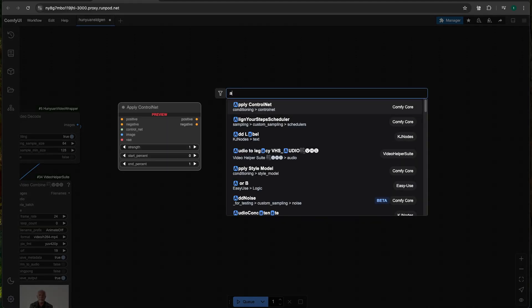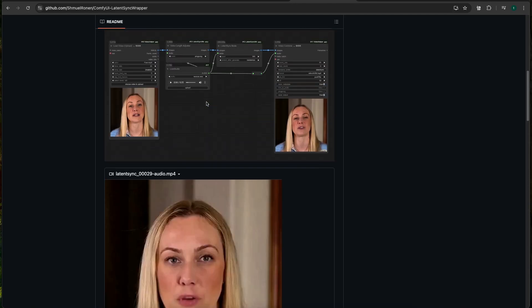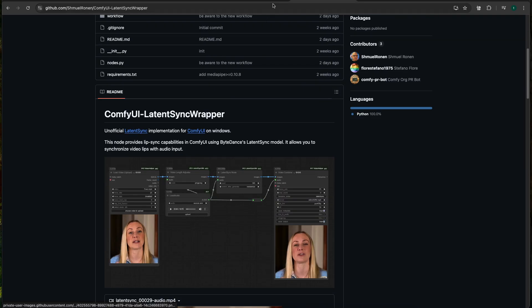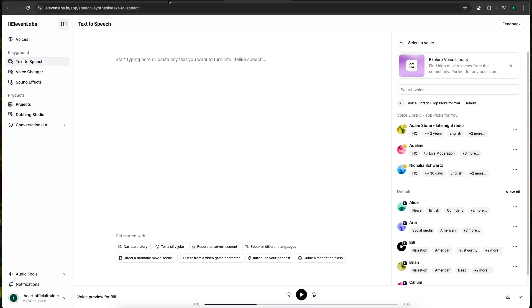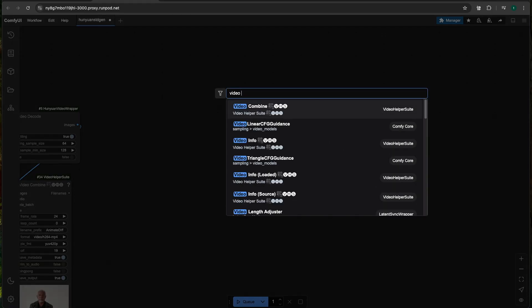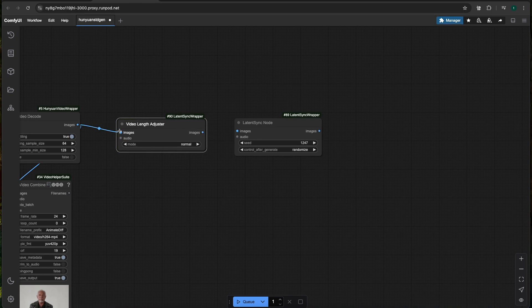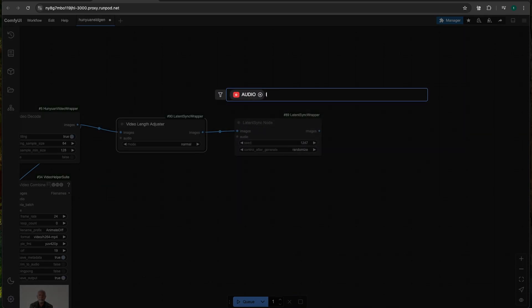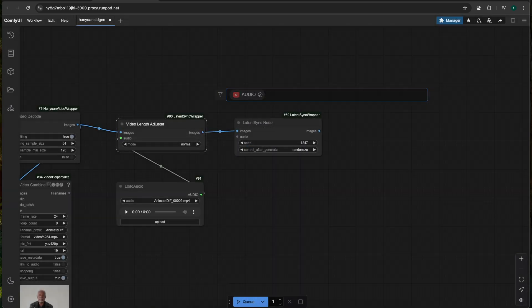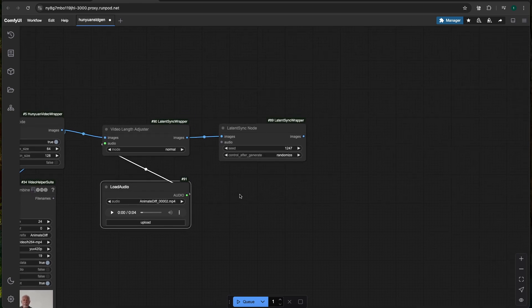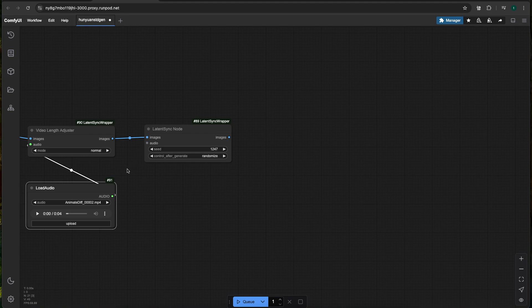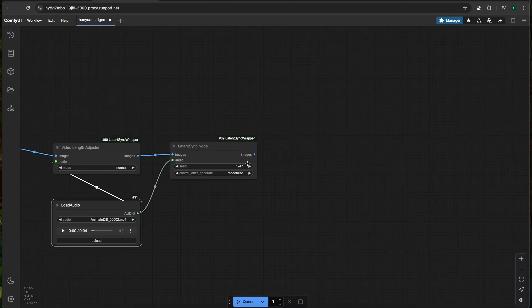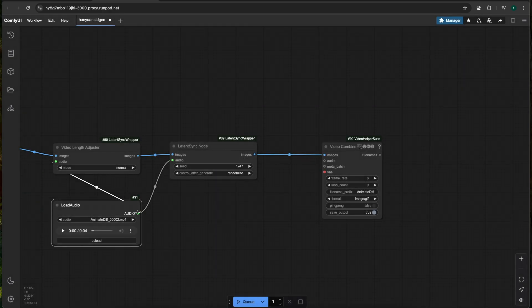There's also a video length adjuster node as well, which is really useful. I'll show you how to use this in a minute. And then we have our audio, which is the load audio. And then from there, we want to drag our audio up into the LatentSync node. And then we can combine our video from there. Combine and drag your audio over to the video.